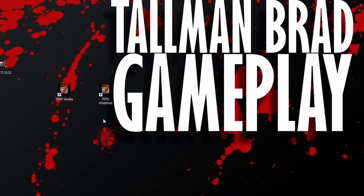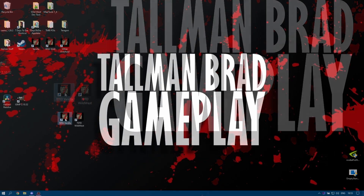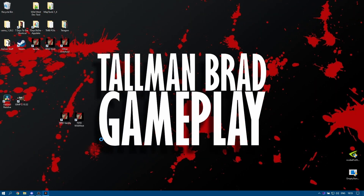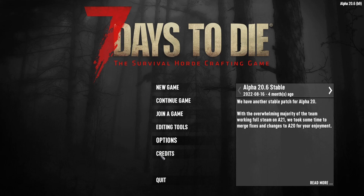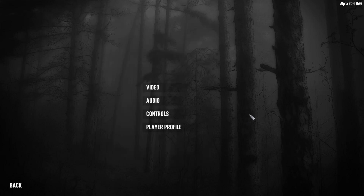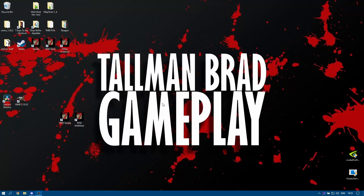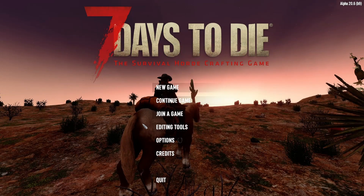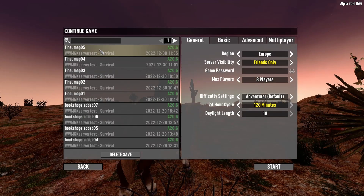Now we have two shortcuts — one to run the vanilla version and one to run the Wild West version. Let's quickly test it out. If I double-click vanilla — there we go — we can see the vanilla version. If I go to Continue Game, you can see everything is empty because it's a fresh installation. Now let's try the Wild West shortcut. Double-click on that, and I can see straight away that's worked because the background has changed. If I go to Continue Game, there are the worlds and saves that I've got for that mod.